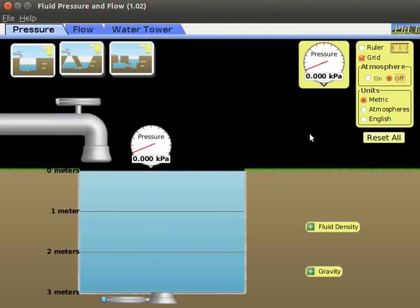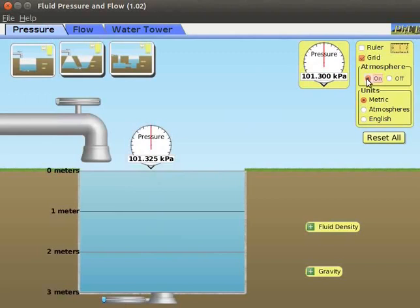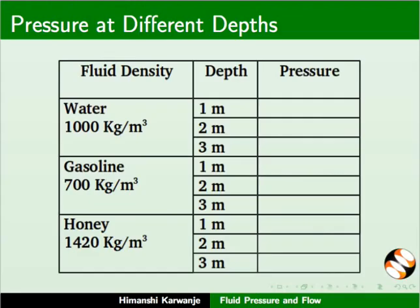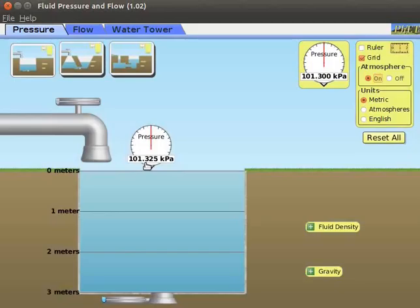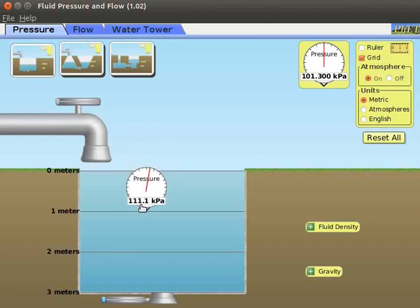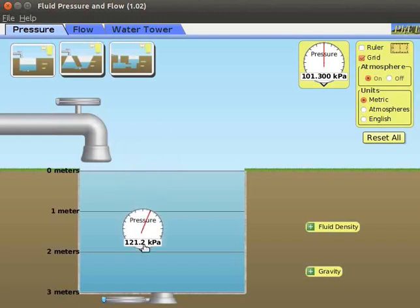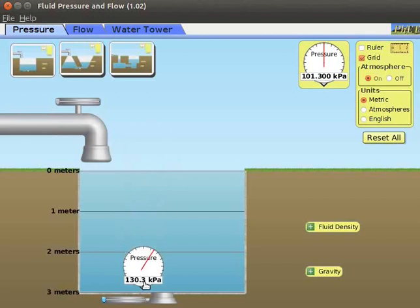Click the atmosphere on radio button. This indicates that pressure is measured in the presence of an atmosphere. Next, we will measure pressure in different fluids. We will make a tabular column for fluid density, depth, and pressure. To take the measurement, drag the pressure gauge to 1 meter and note the value in the table. Similarly, drag the pressure gauge to 2 meters and 3 meters and note the values.